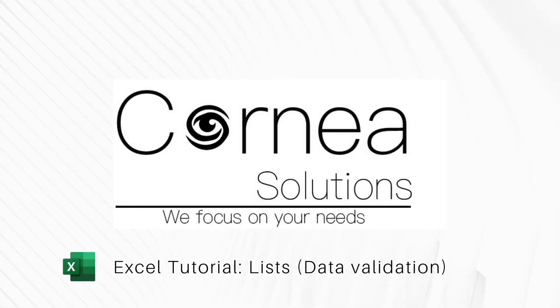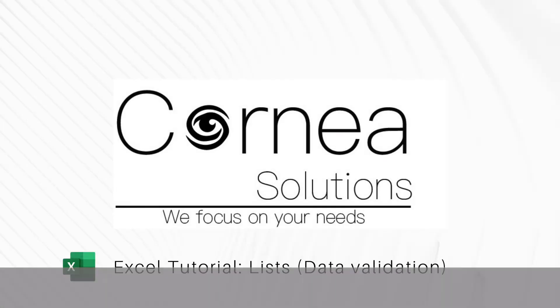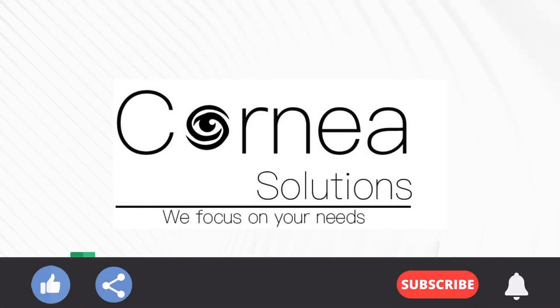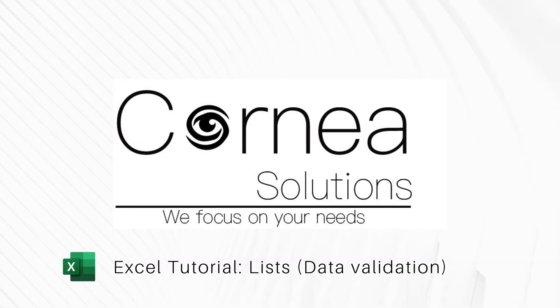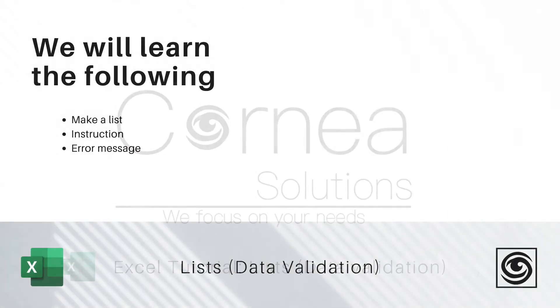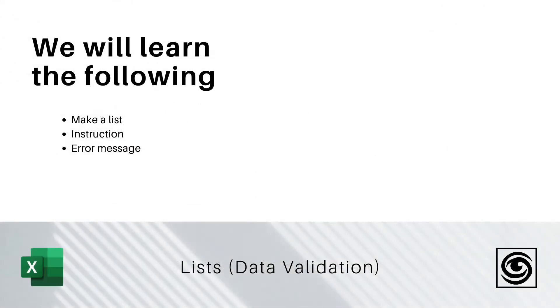Hi, Kornia Solutions here again with a tutorial on Excel lists through data validation. Today we will learn the following topics: how to make a list, how to give instructions on the list, and what error message you can fill in for the user.